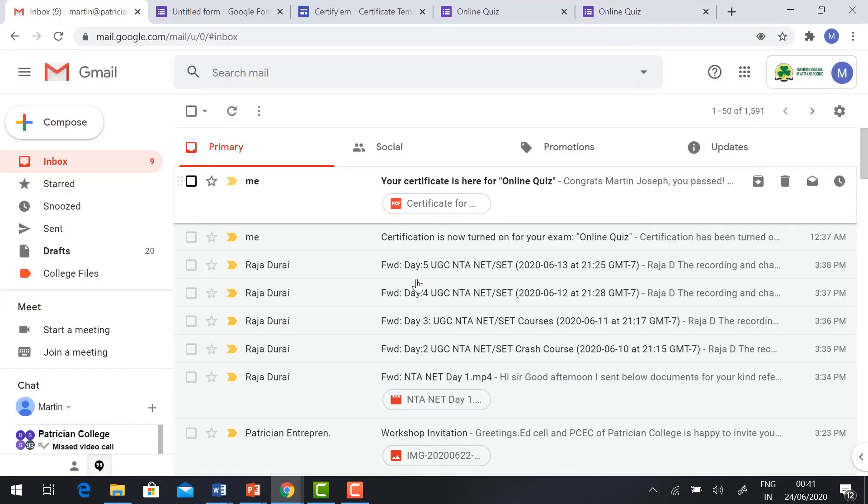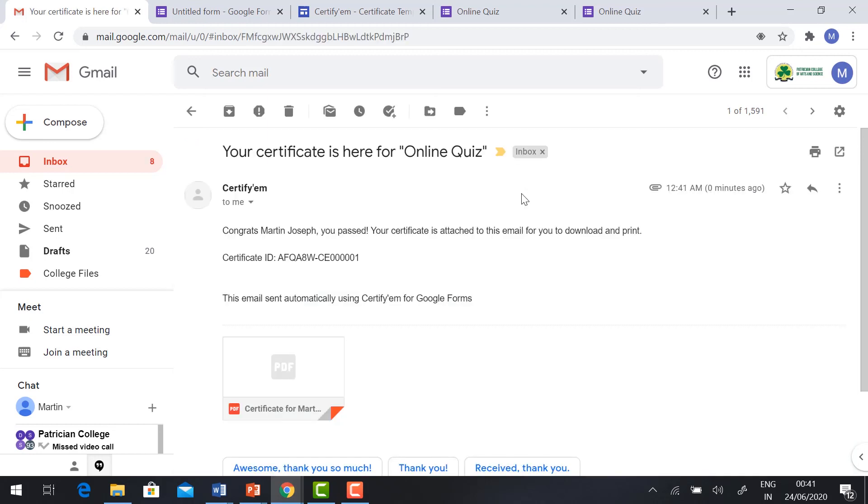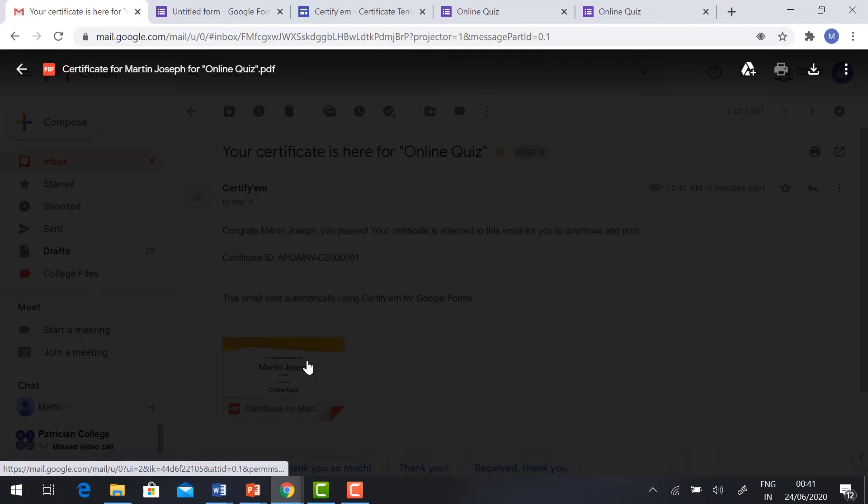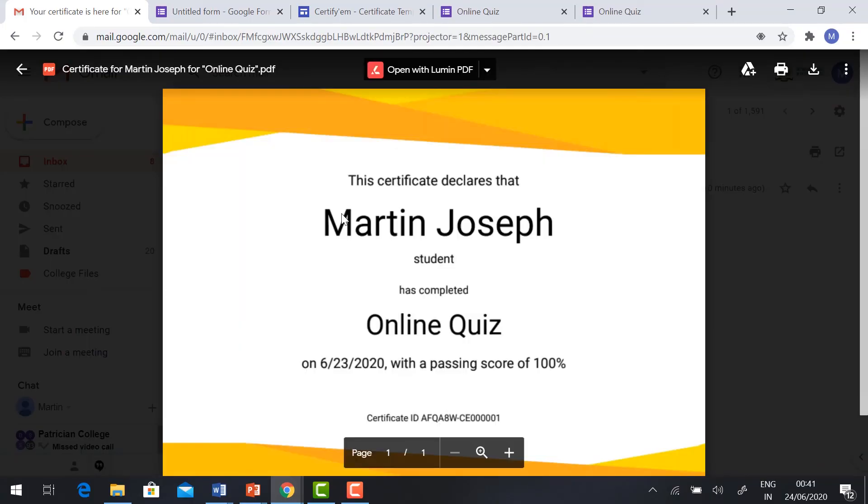Once you check the mail, you will receive your certificate. Here, just click the certificate. 'Congrats Martin Joseph, you passed. Your certificate is attached to the email.' Download and print. Certificate ID is also mentioned here. Just click. So this certificate declares that Martin Joseph, student, has completed the online quiz on this date, with percentage and certificate number available.